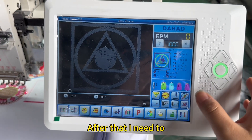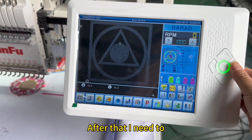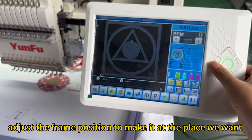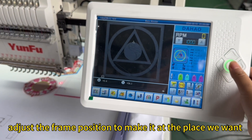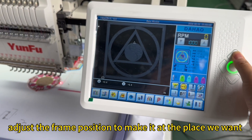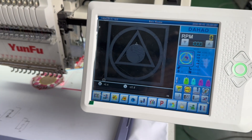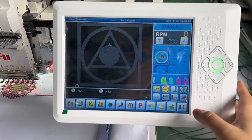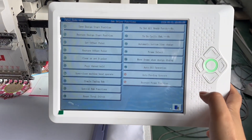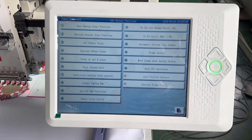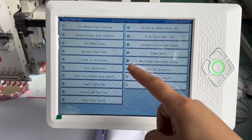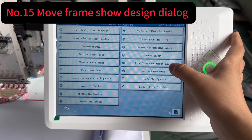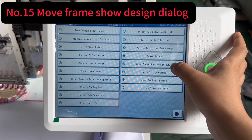After that, I need to adjust the frame position to make it at the place we want, so we have a better operation. Number 15 — frame show design.